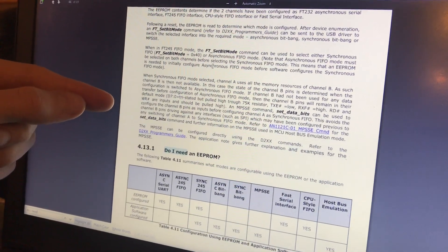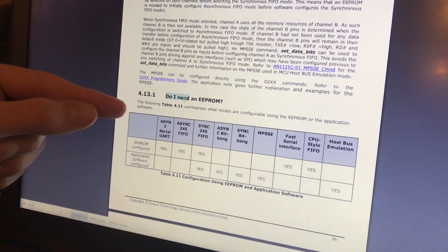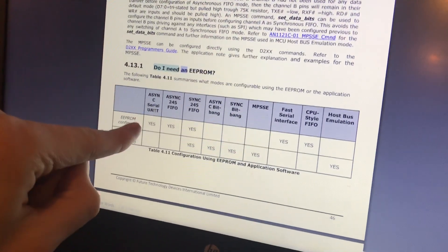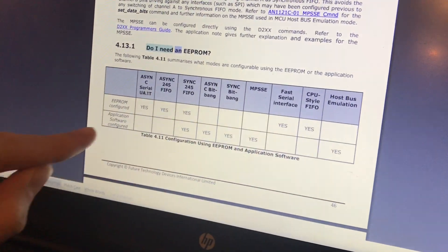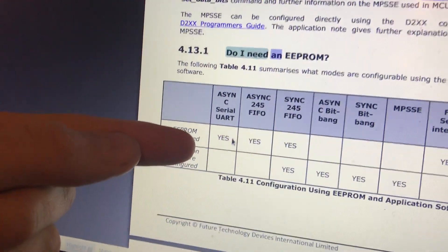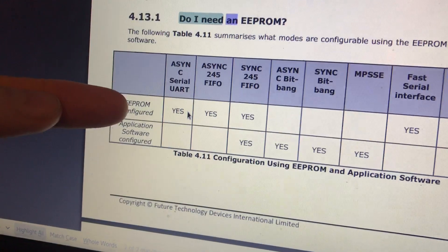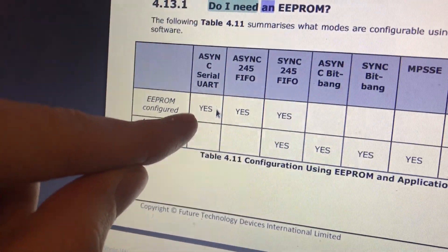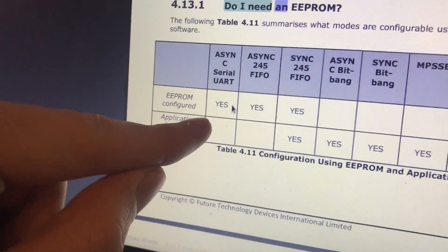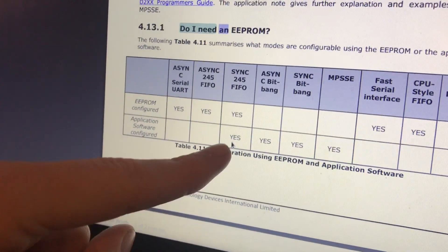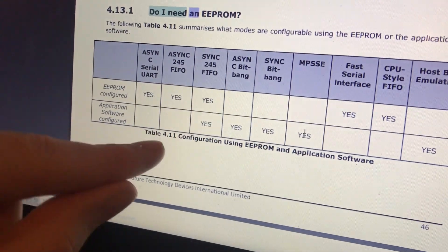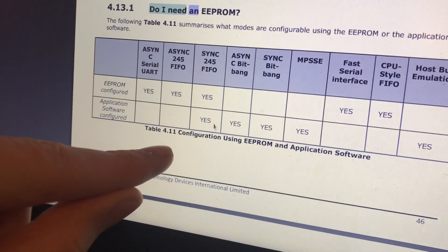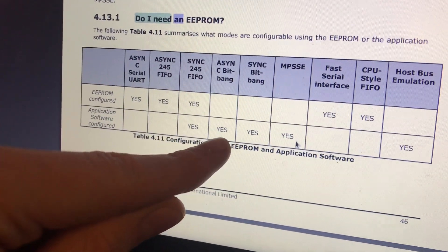So you can have an external EEPROM. And here is the question, do I need an EEPROM? You can see here's the list of all the different modes that the two channels can be configured into, and these are the ones that you need an EEPROM to configure. So if you want UART, you're going to have to program the EEPROM to do that. Or, you can send a command over the USB cable to configure the channels to these different modes. So that's pretty cool.